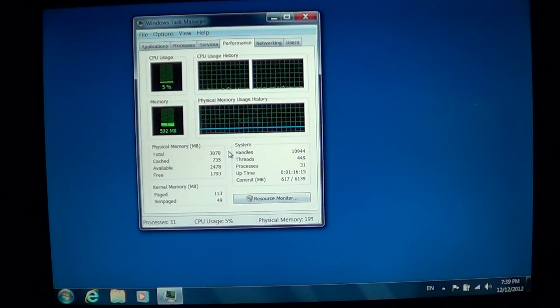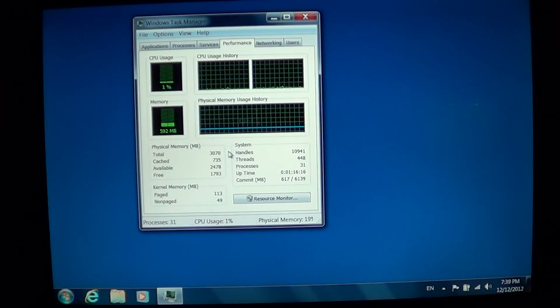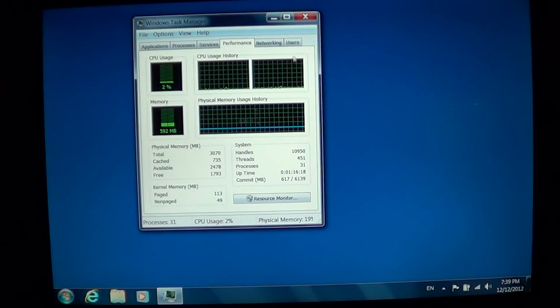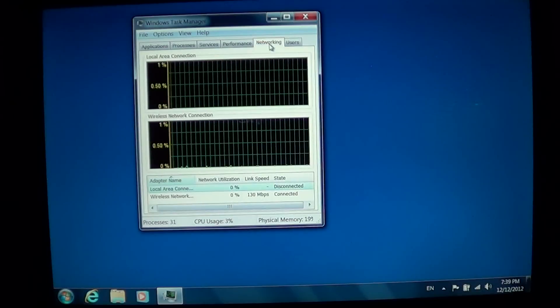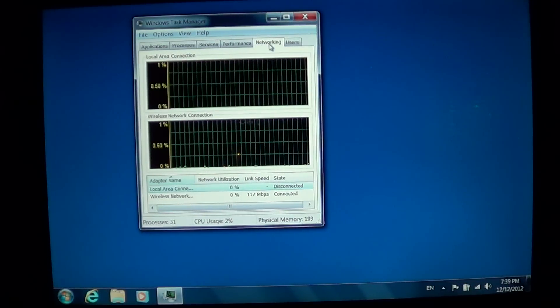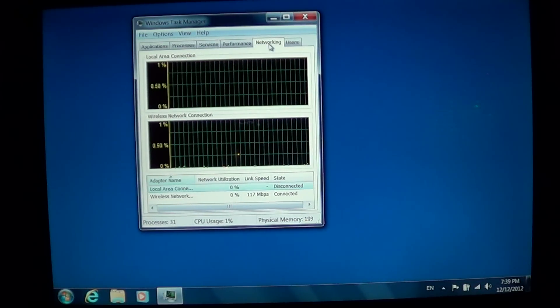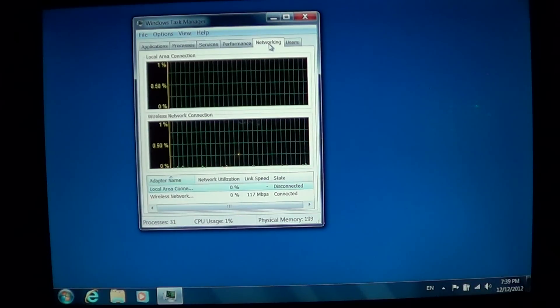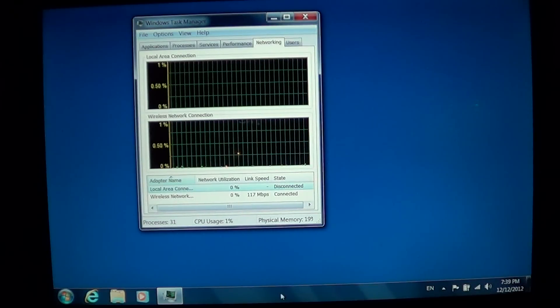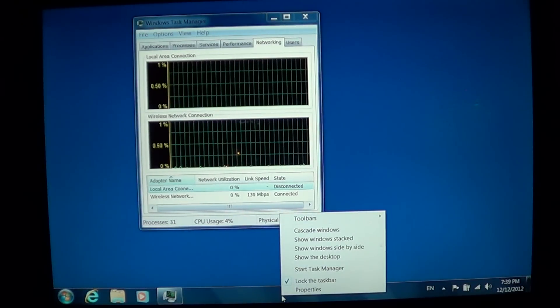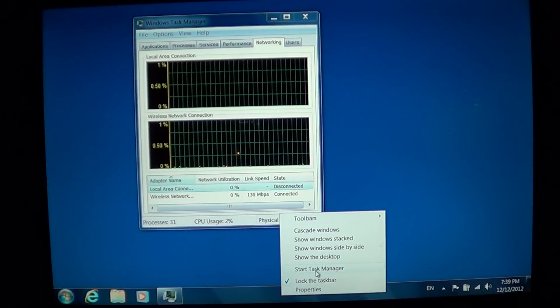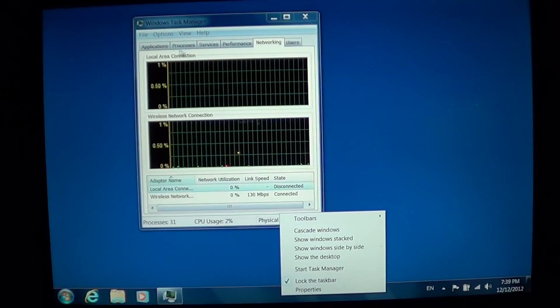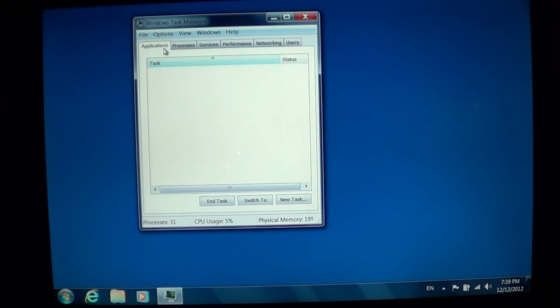The Task Manager, which is available by right-clicking at the bottom on the taskbar and clicking Start Task Manager, is available in Windows 7.